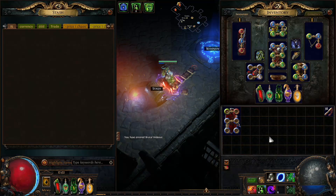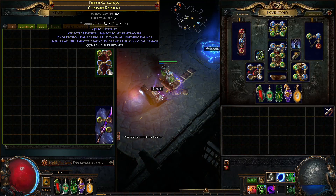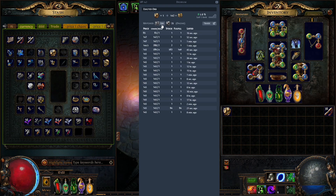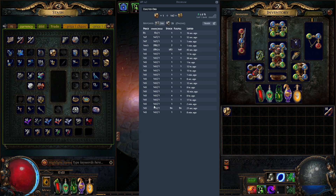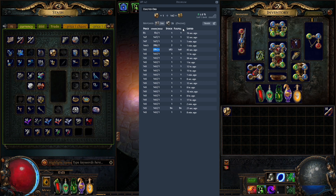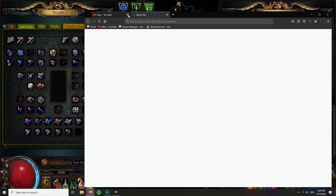You can also check currency. If you price check an exalted orb, you see the price is about 142–145 chaos. You can also see the bulk price — for example, if you want to sell two exalts you can sell them for 289 chaos or more. For bulk items you don't have to calculate yourself — you can see it directly in the tool. You can also see when listings were posted, which is great.